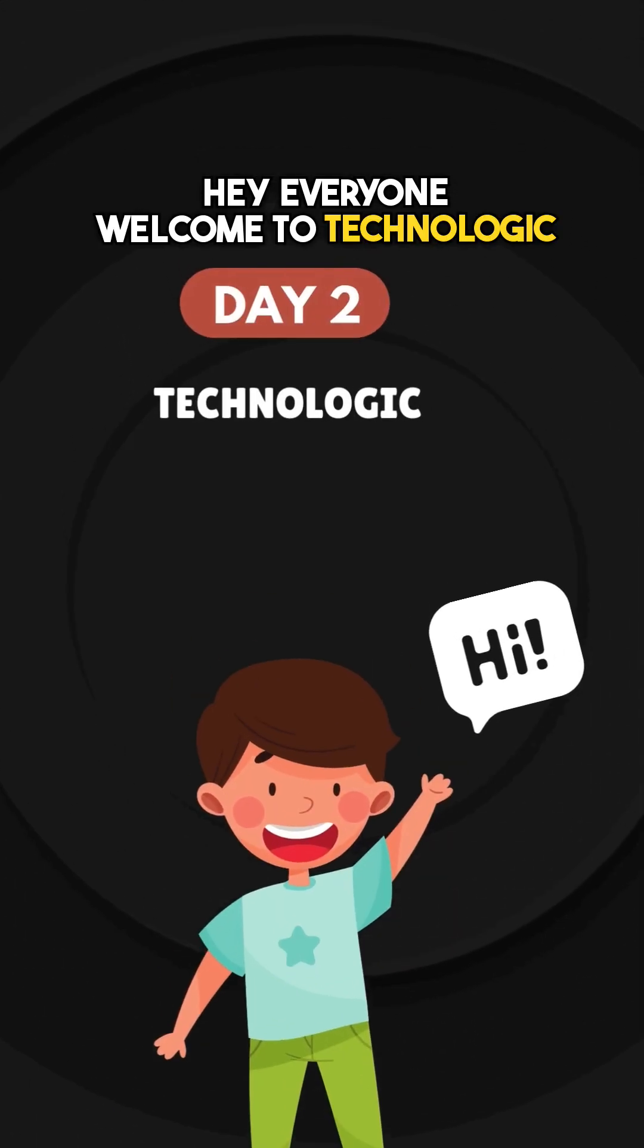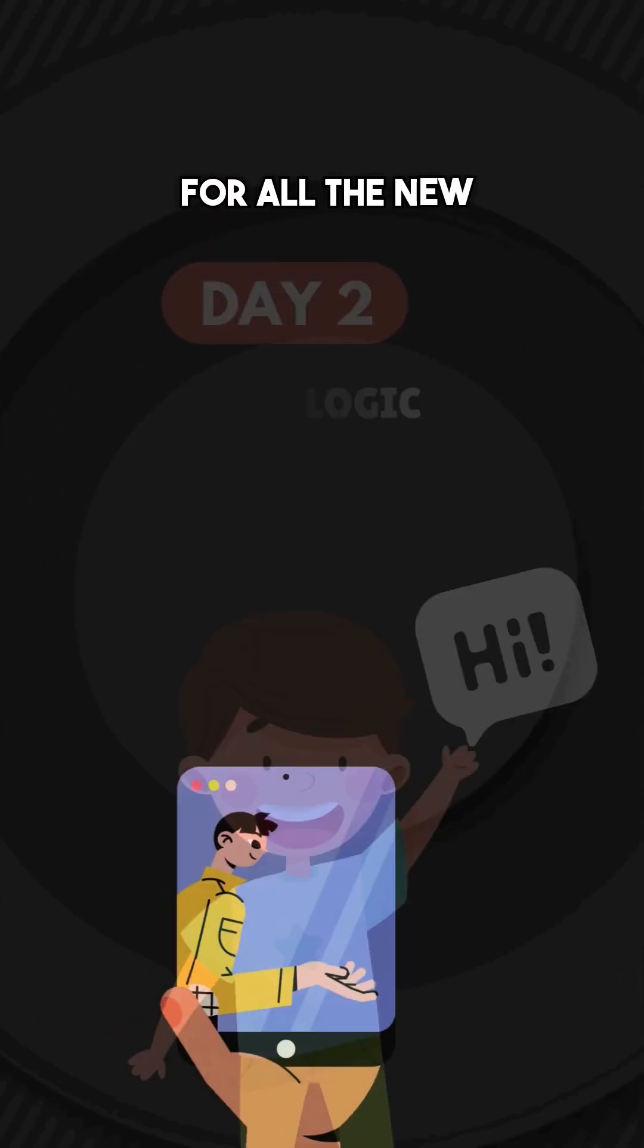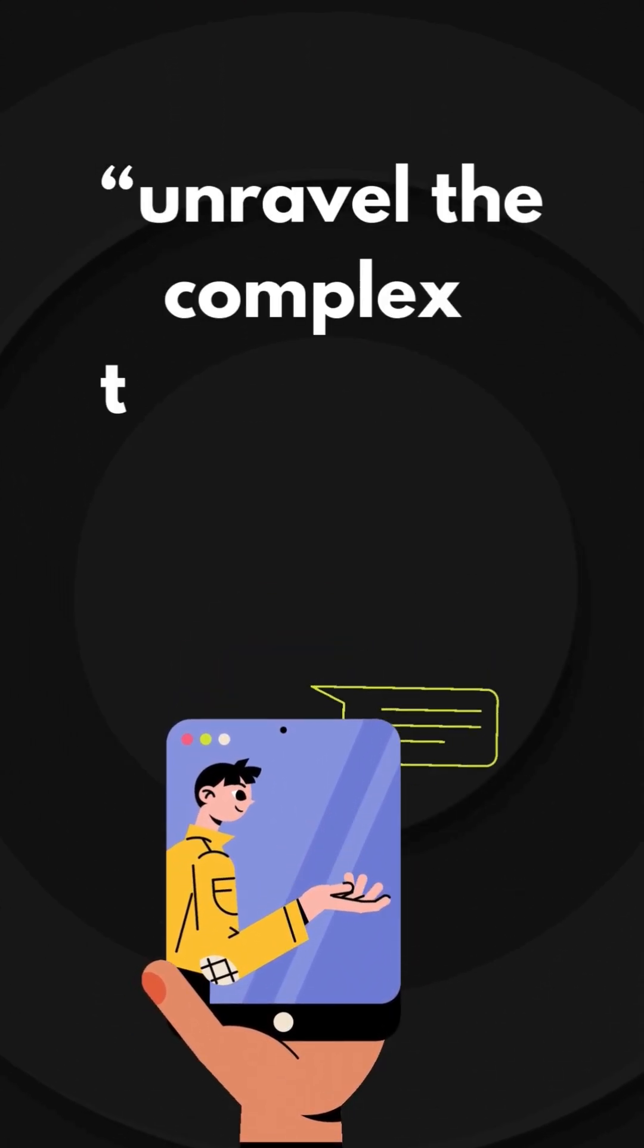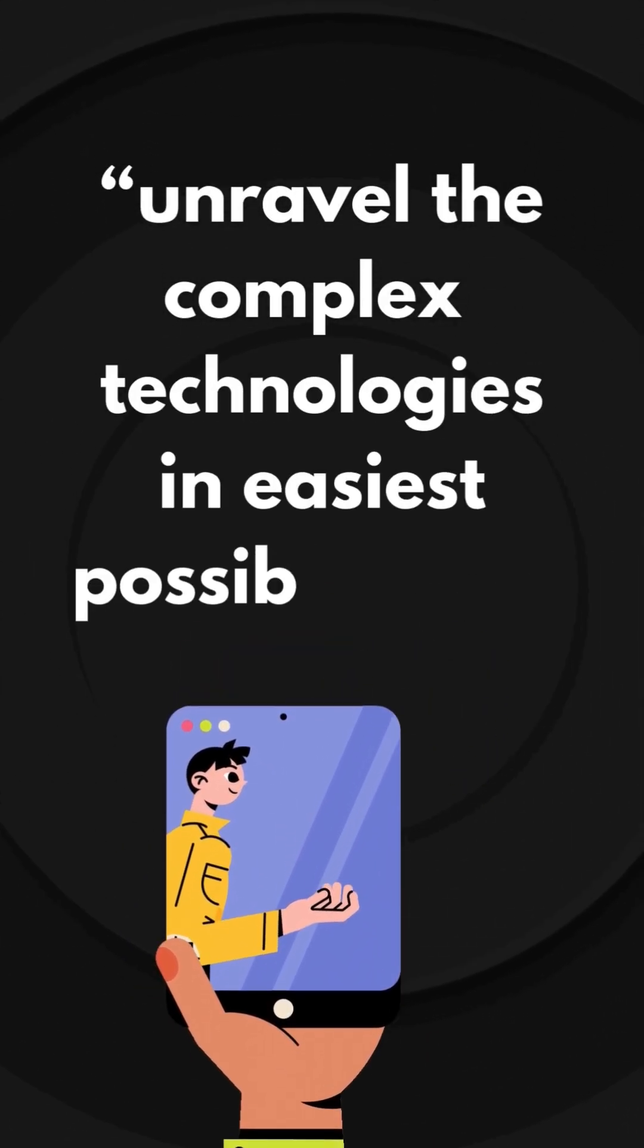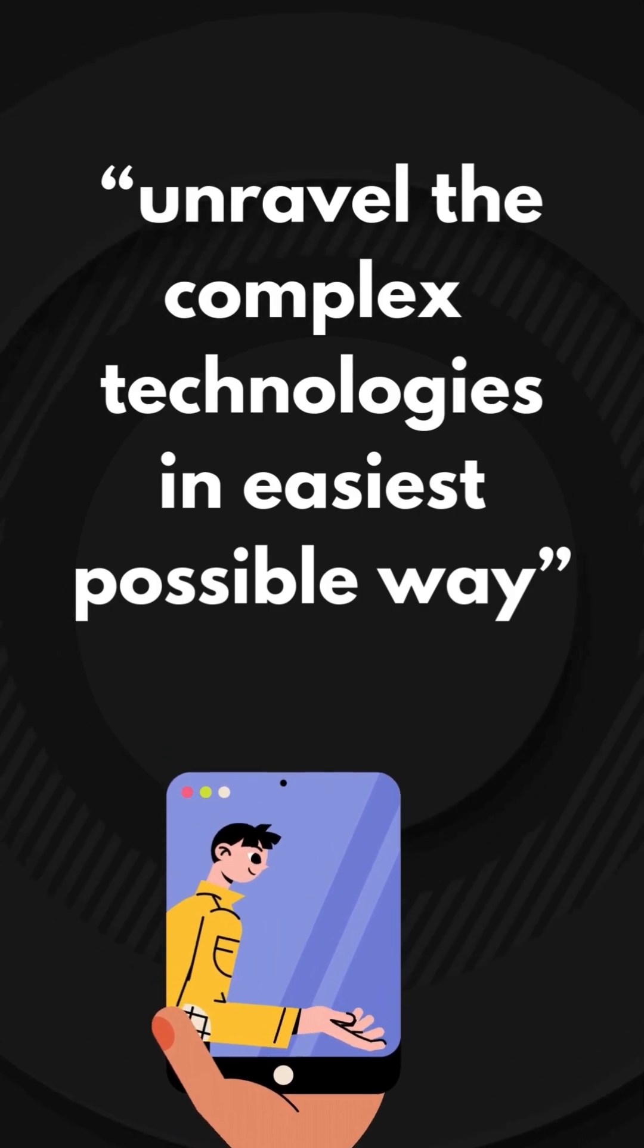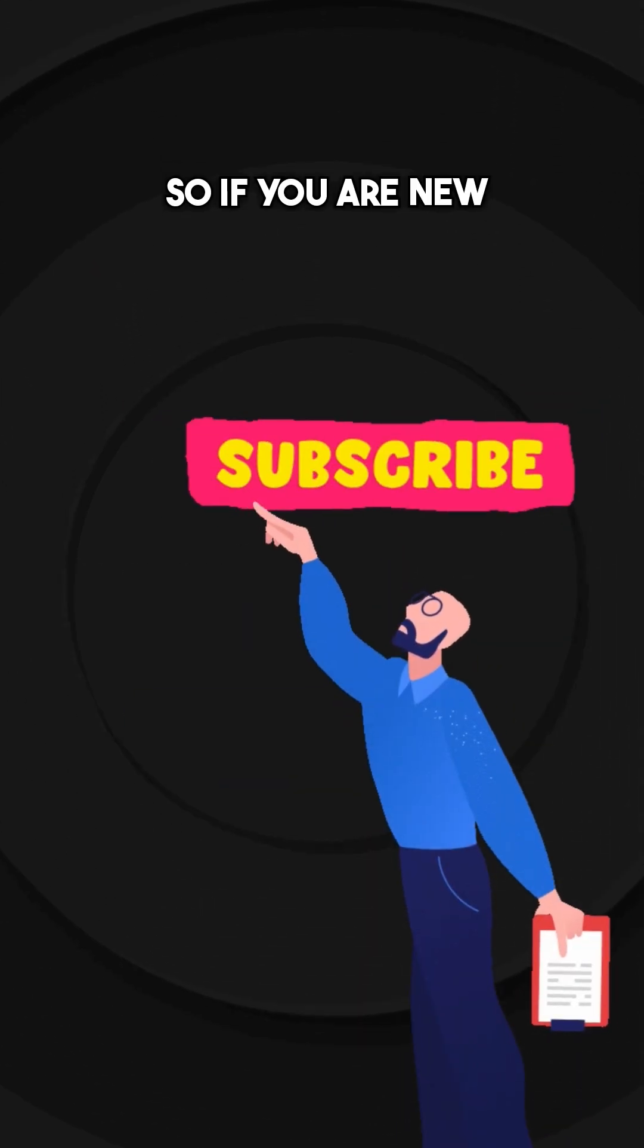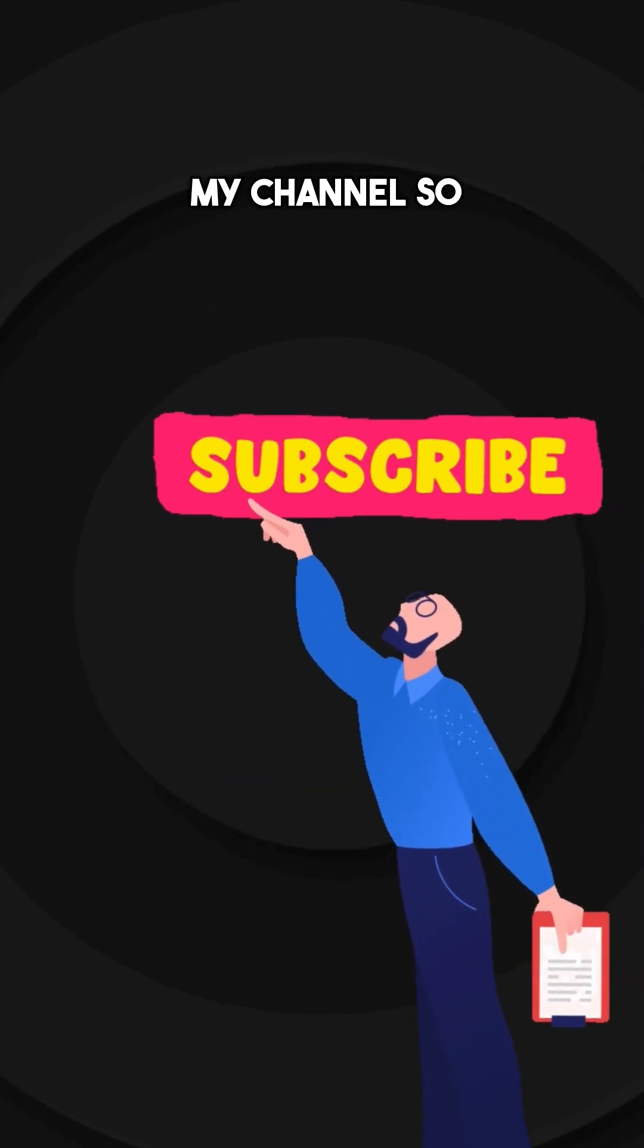Hey everyone, welcome to Technologic. For all the new viewers out there, this video series will help you to unravel the complex technologies in the easiest possible way. So if you are new, subscribe to my channel so you can't miss them.